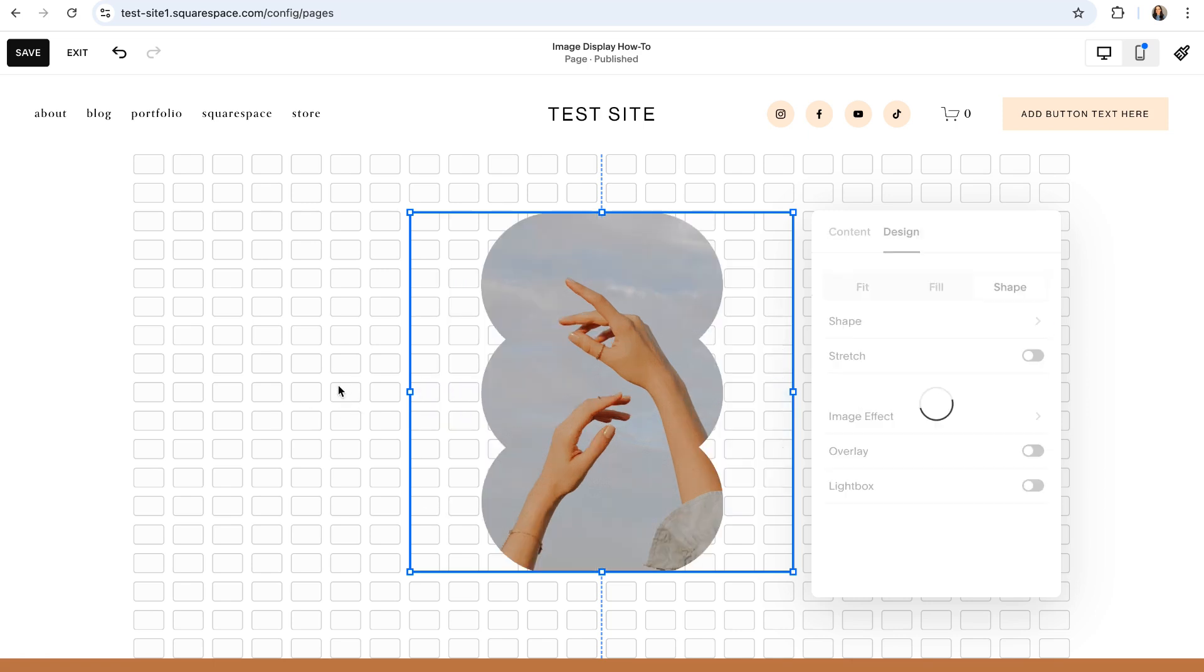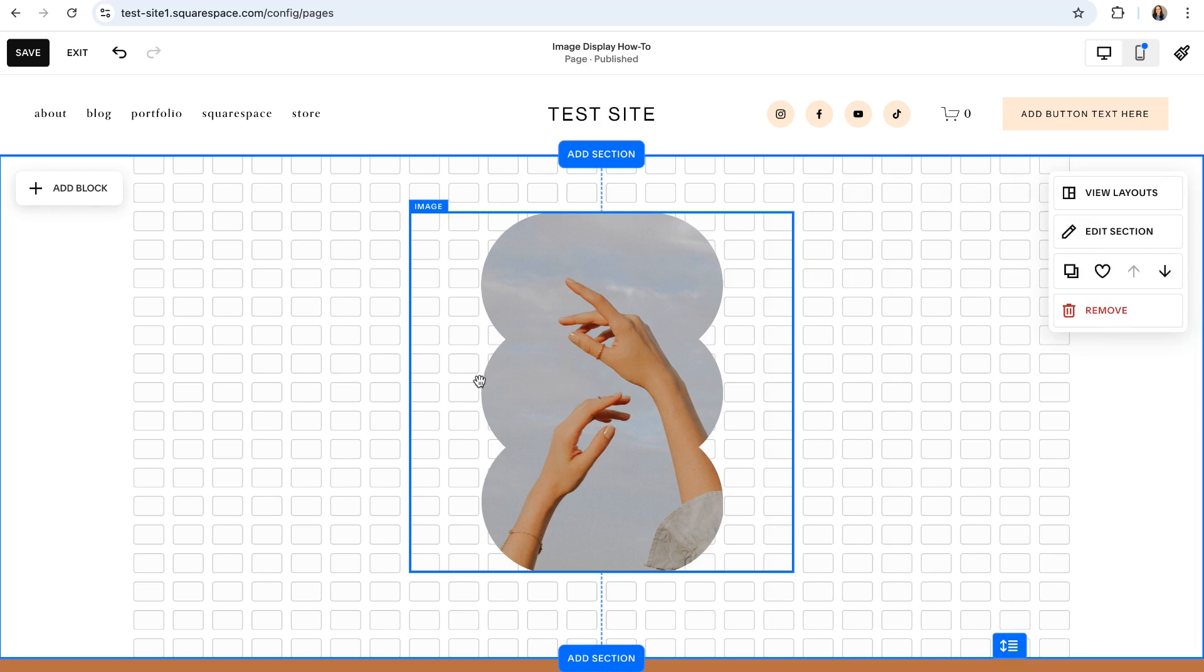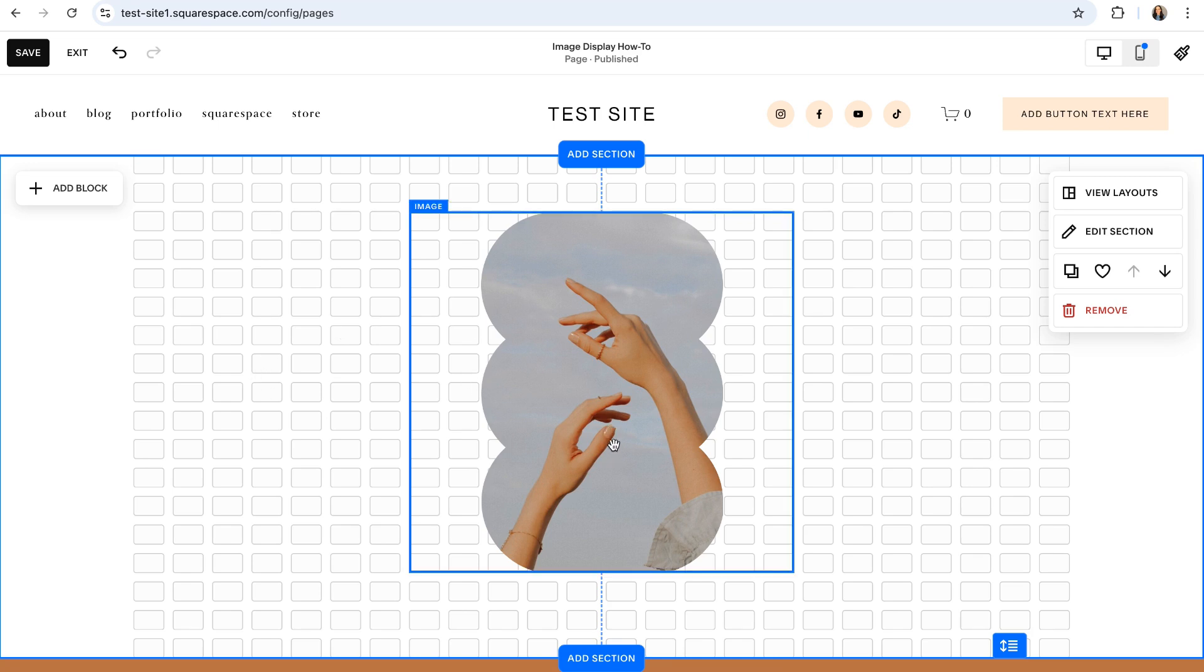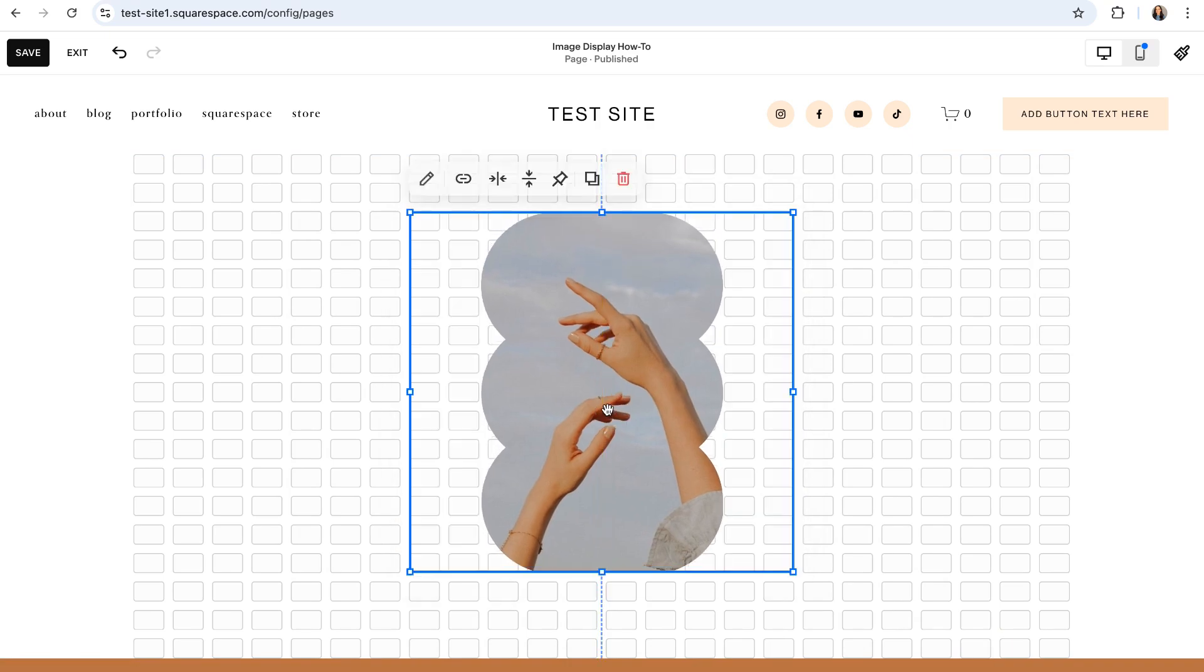And the other cool thing about image shapes is that you can get as creative as you want with it by combining it with other layout styles, overlapping it with other shapes or other square images and just mix and matching until you have something really unique.